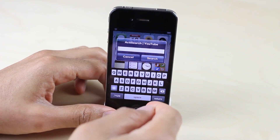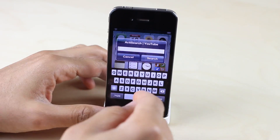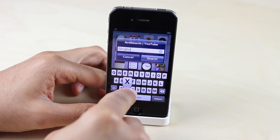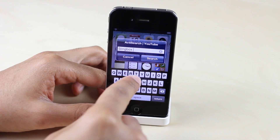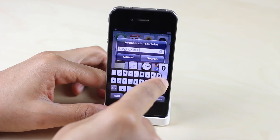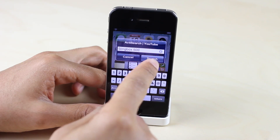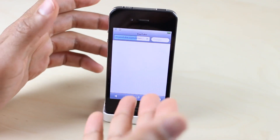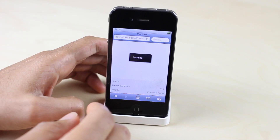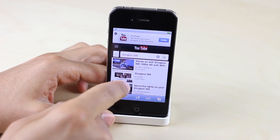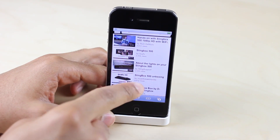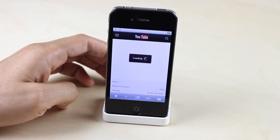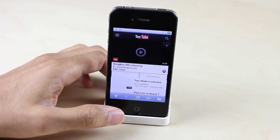There we go. So now I can type in a search term here for YouTube — how about Slingbox, since I just reviewed the Slingbox 500. Tap search and that should bring up YouTube, and it does. Slingbox 500, and here is our review right here of the Slingbox 500 — well, that's actually the unboxing, but you get the point.